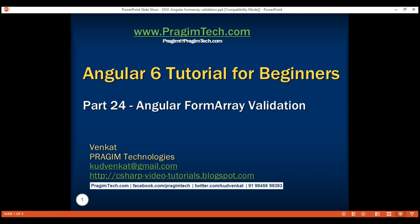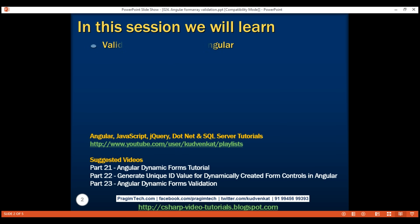This is part 24 of the Angular 6 tutorial. In this video, we'll discuss validating form arrays.